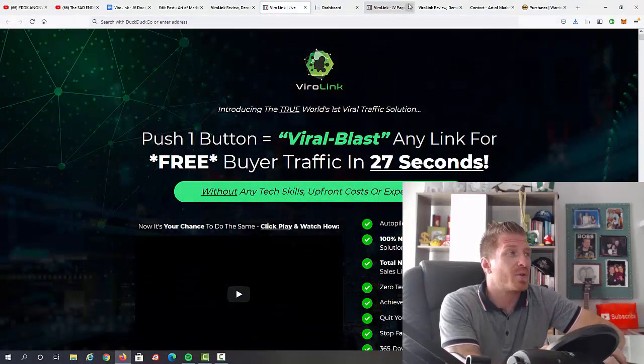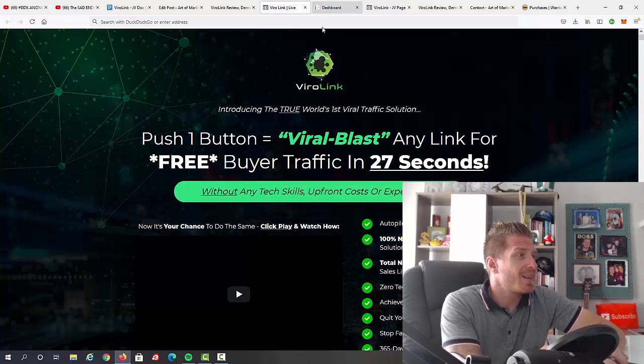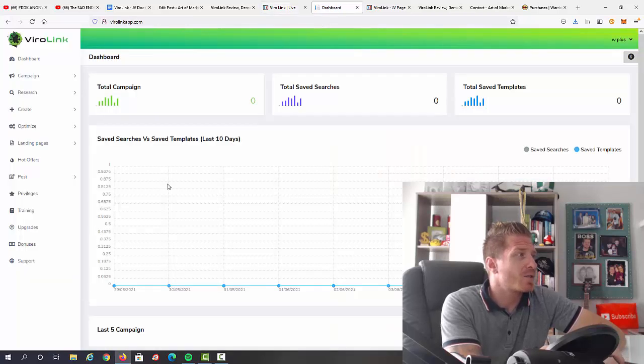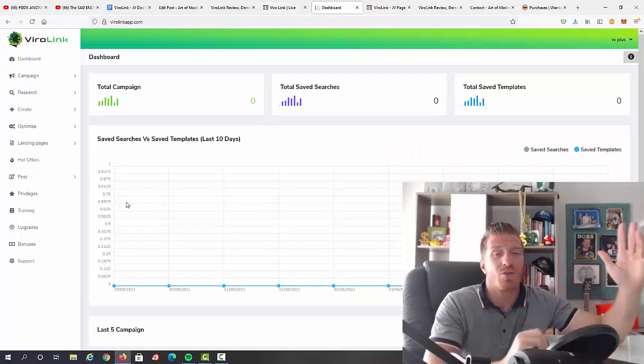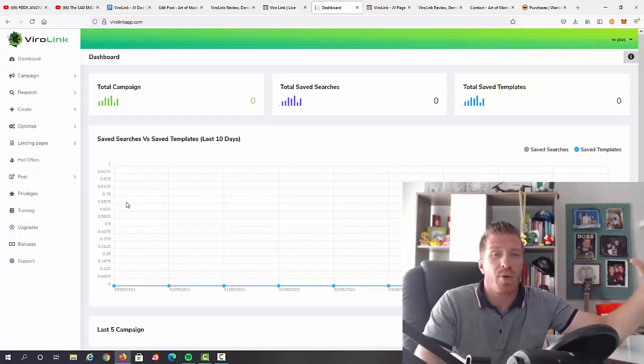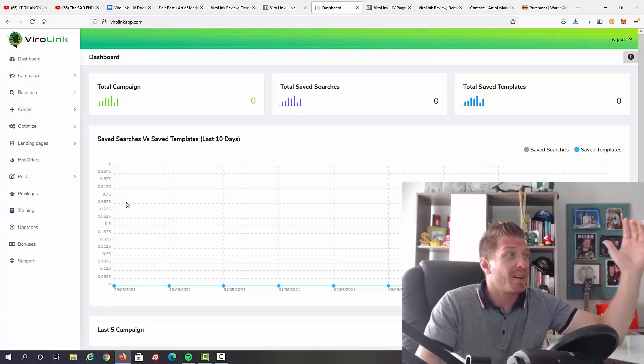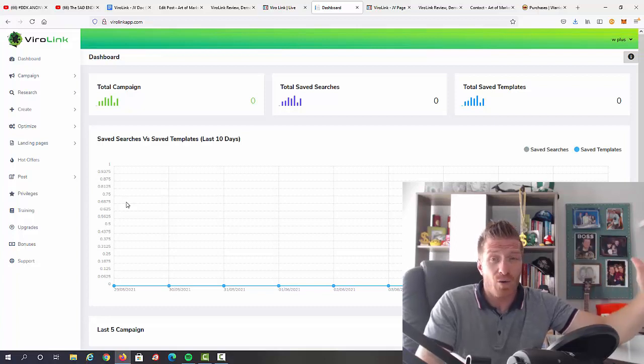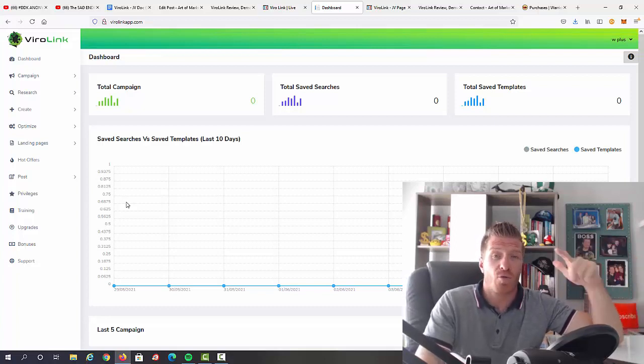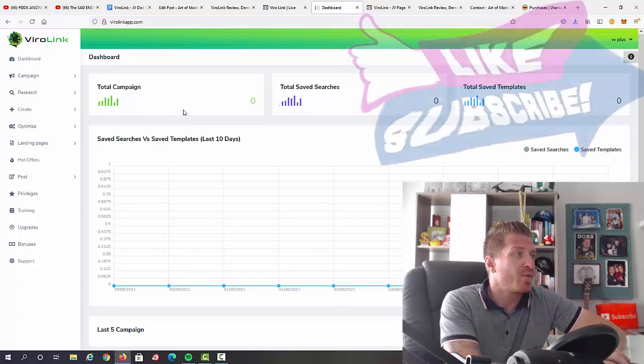Let's check out the inside of the members area right now. This is how it looks like. As I mentioned to you, this is all about Pinterest traffic and it will be viral traffic for free, so obviously great for beginners.